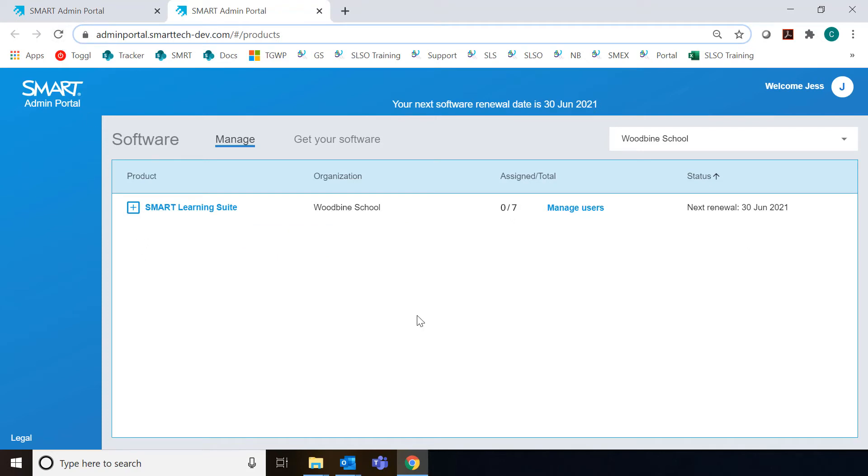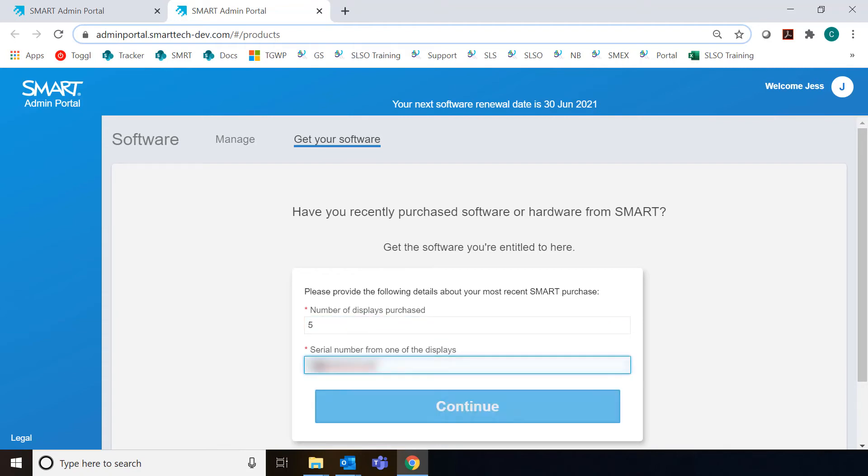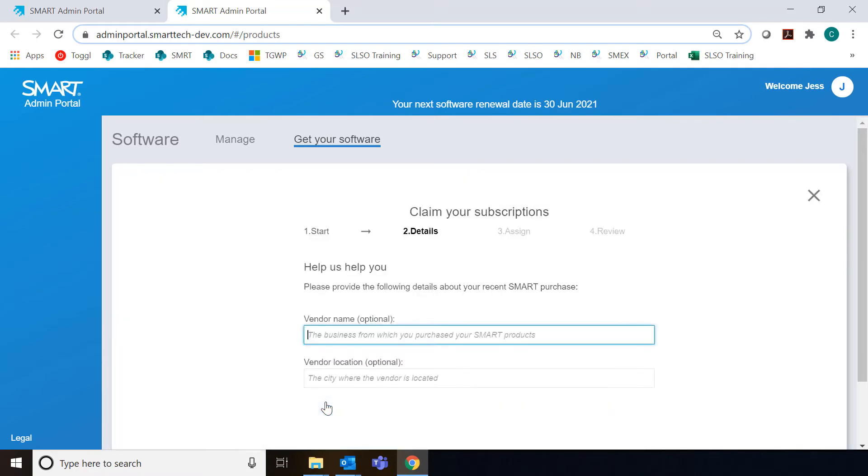I'm just going to show you one other way you can claim software if you've purchased displays from us and received bonus access and you're not able to track down your purchase confirmation email. Another option is to go here to get software. You can enter the number of displays that you've purchased, and then you can put in the hardware serial number associated with one of those displays to prove that you made the purchase and click Continue.